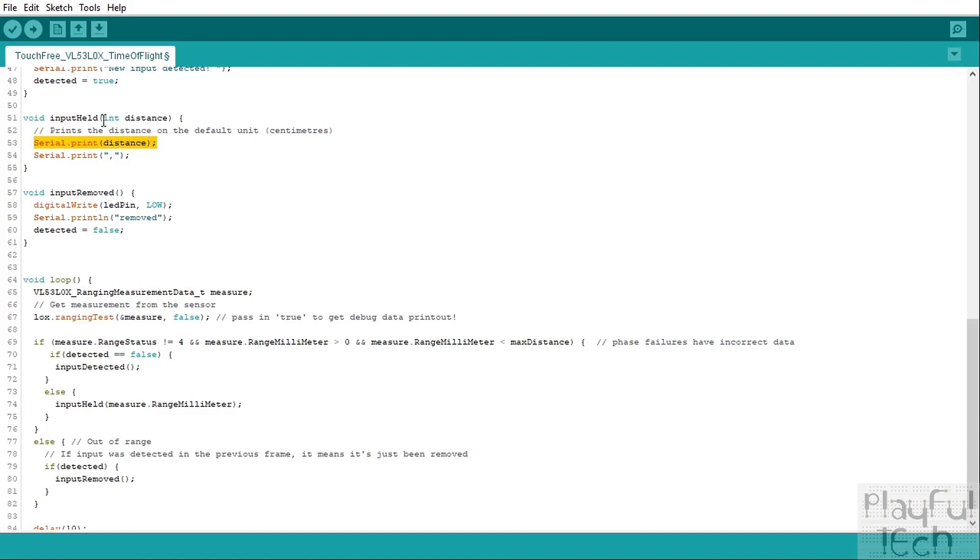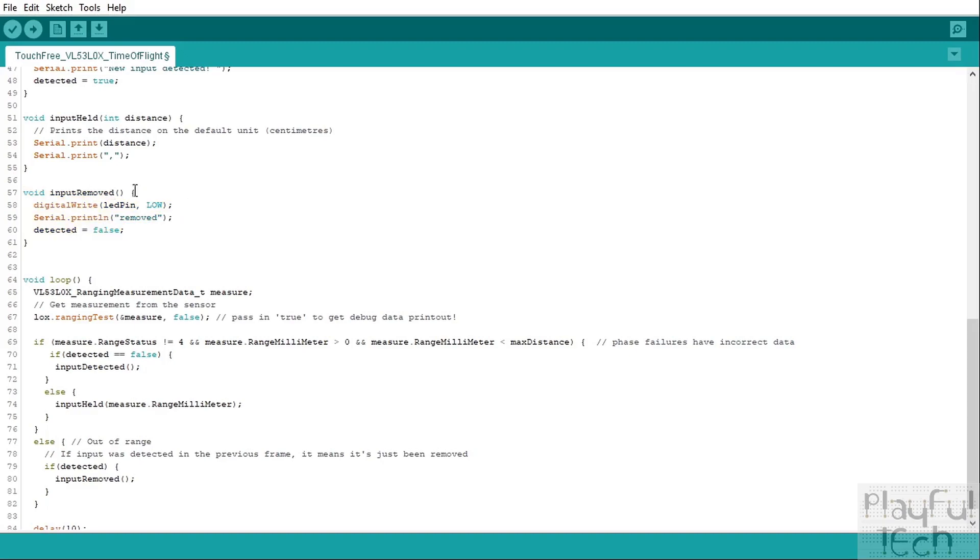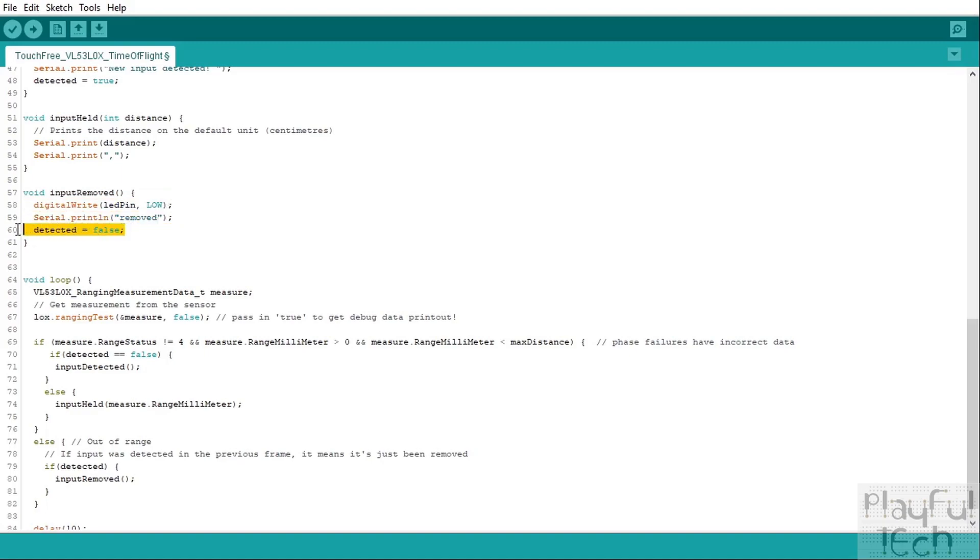And we've also got the case that an input has been removed. So this happens when there had previously been an object detected by the sensor but it is not detected anymore. When that happens we're going to turn the LED off by writing a low signal to that pin, send a serial message just to say it's been removed, and we will also update our detected variable to set that to be false. That means that the next time that we do have an object detected, we know that it's a new input rather than just a continuously held input from before.